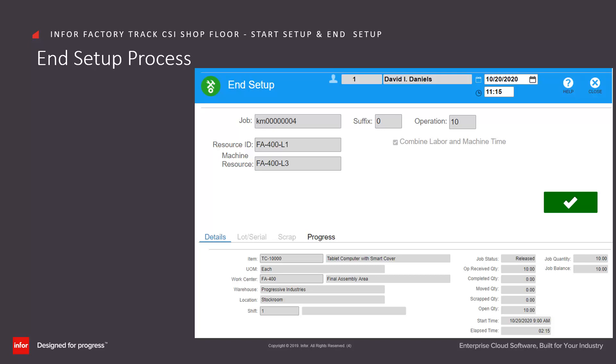When this form is opened from the home page, Factory Track pulls the active job setup for the employee. If no start setup was found, an error is provided. Factory Track displays the previously recorded details from the start setup process.